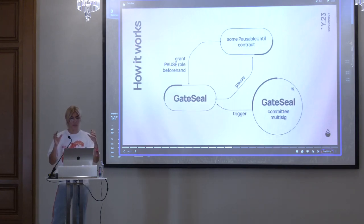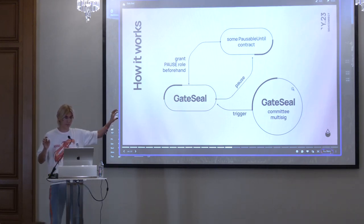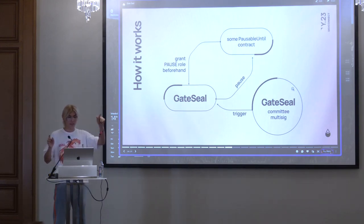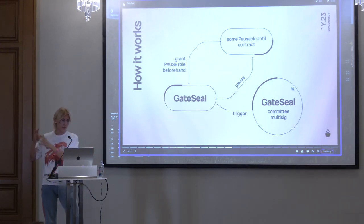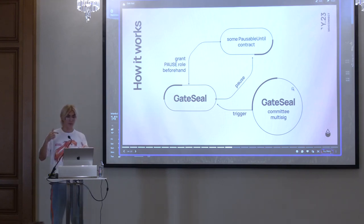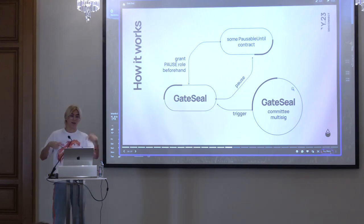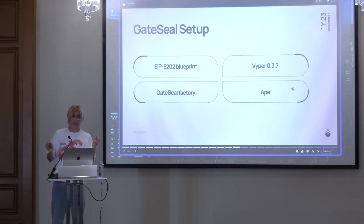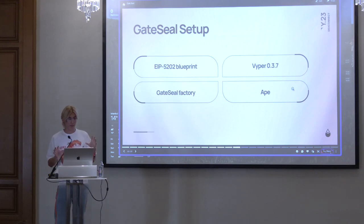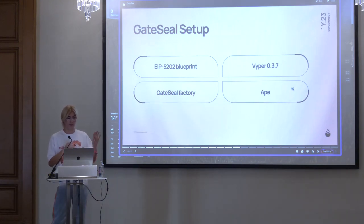So how does gate seal work? You have some contract that is pausable — for example, the withdrawal queue contract or the validator exit bus contract. You grant the pause role from that contract to gate seal, and gate seal is operated by the gate seal multisig. Whenever we want to pause the withdrawal queue, the committee triggers gate seal, gate seal does all the checks, and pauses the contract or contracts. Pretty simple.